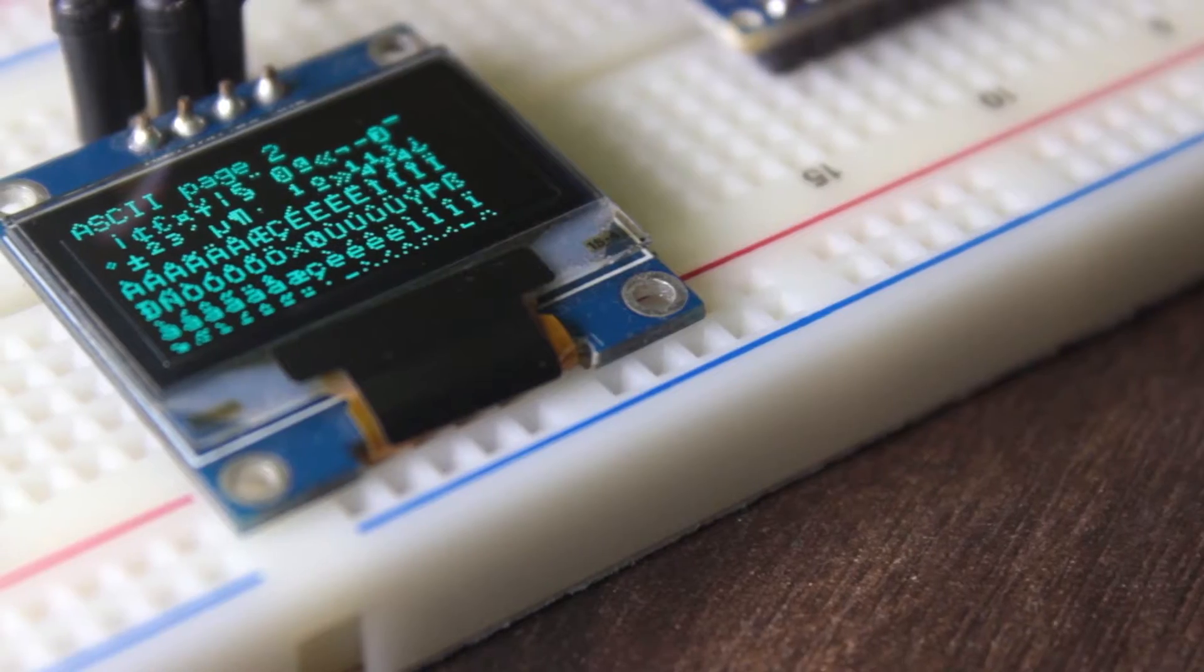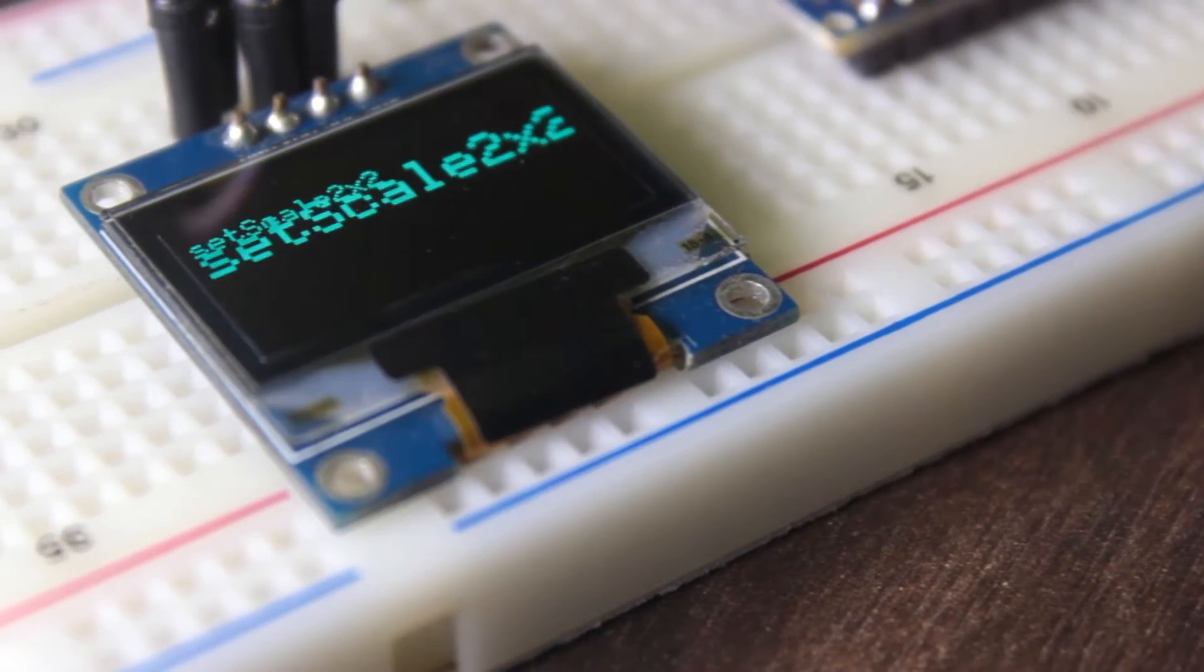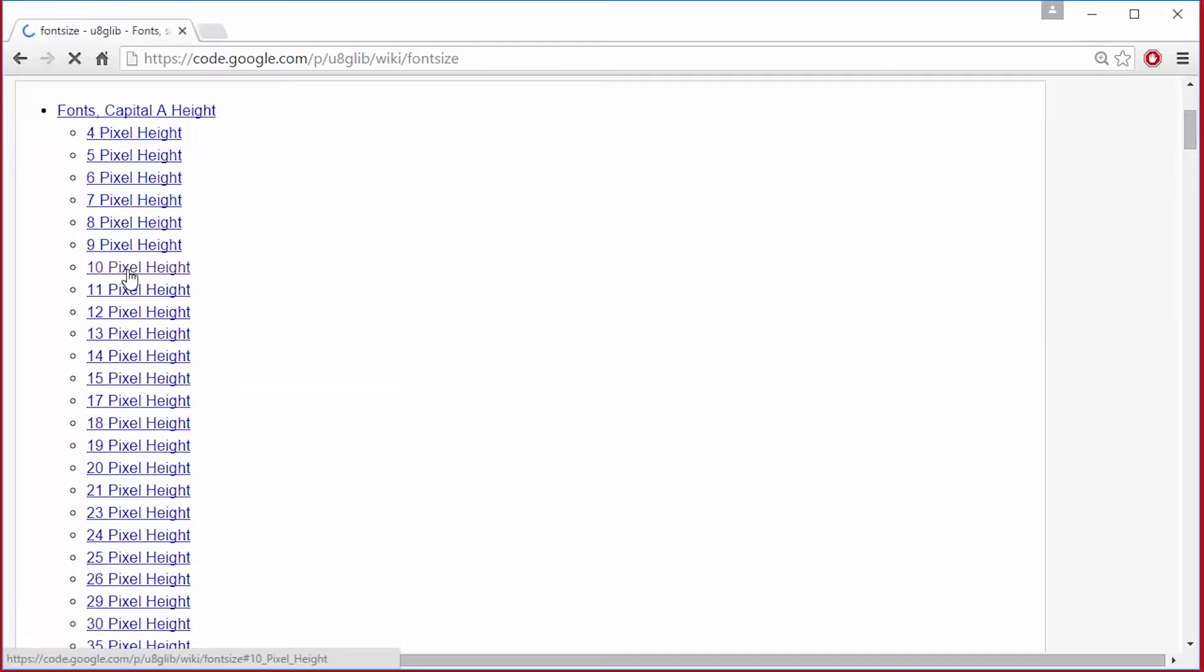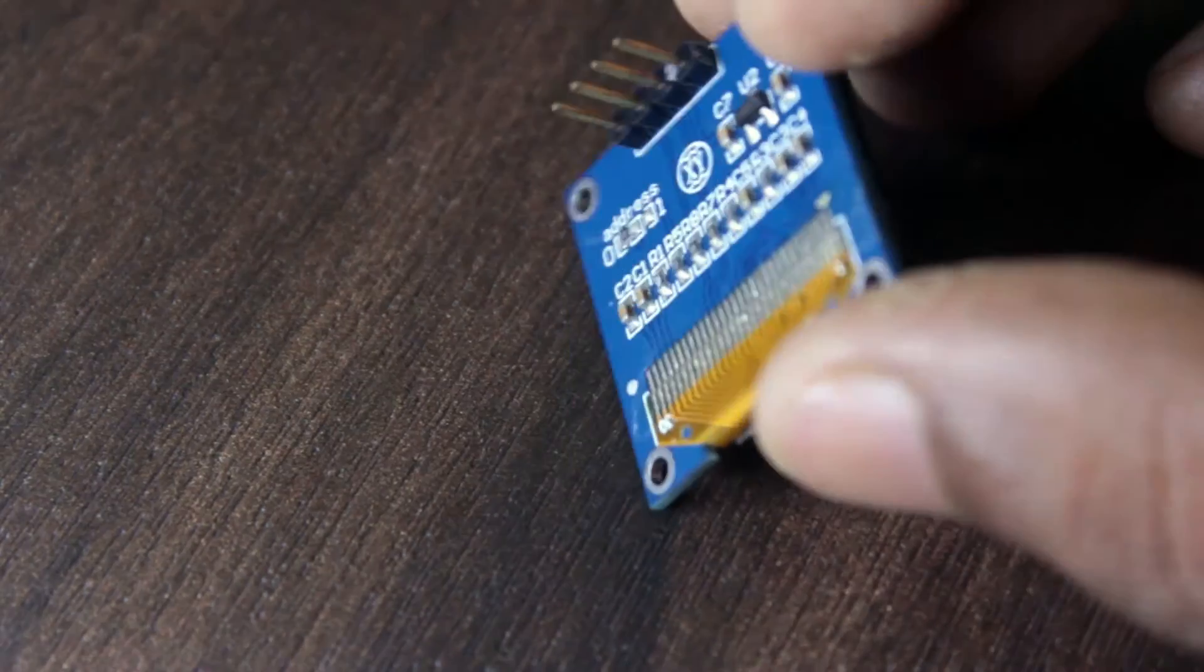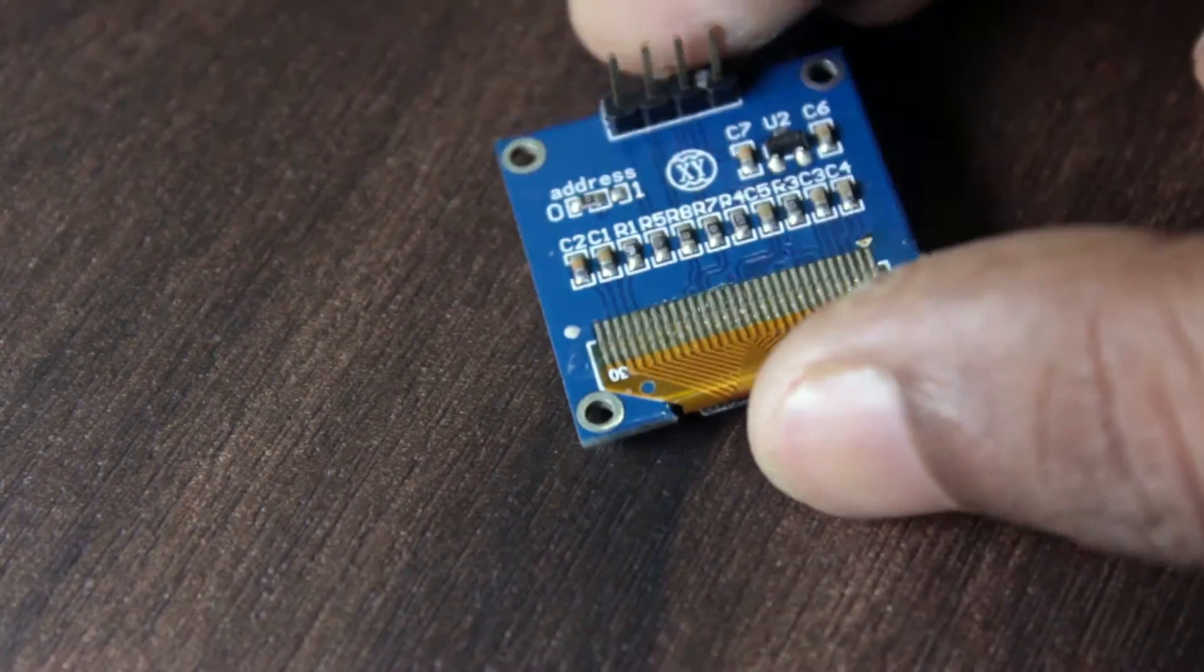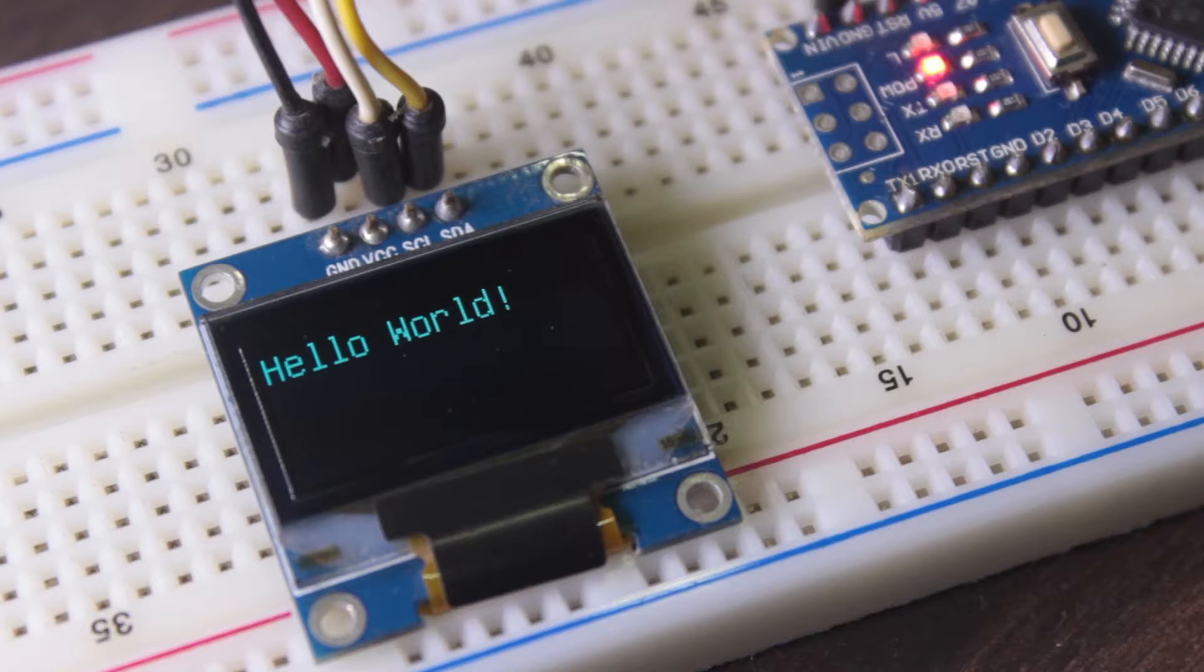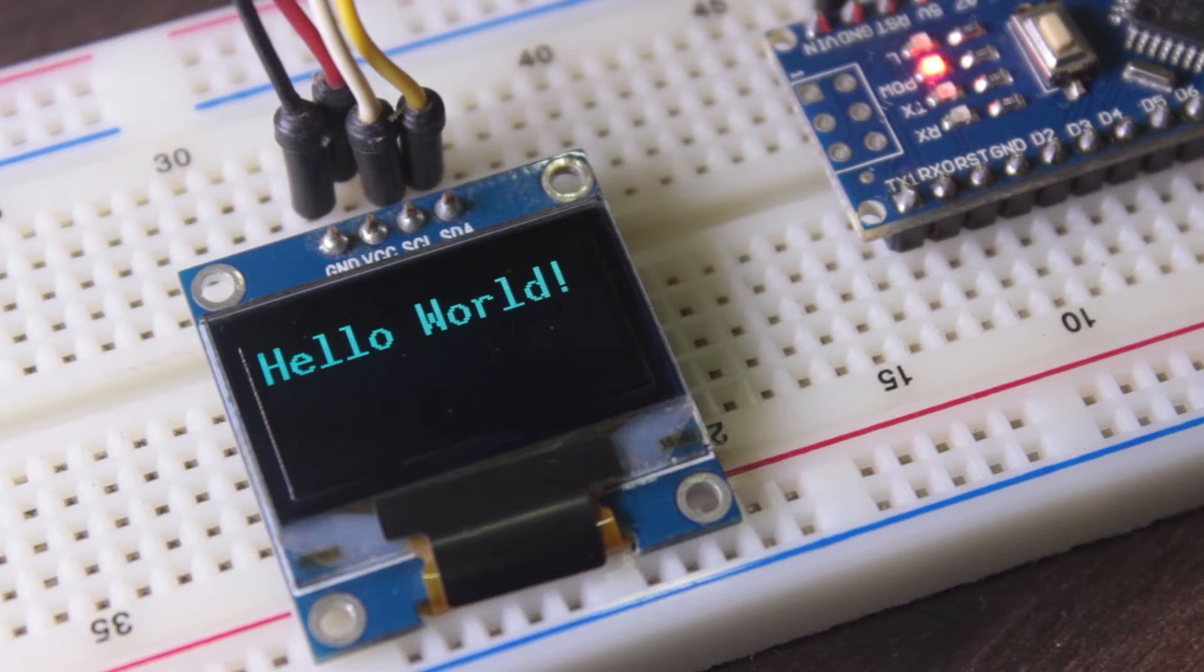So in this video we are going to learn about this library and test it on this SSD 1306 OLED display. Let's get started.